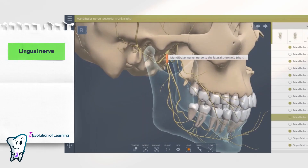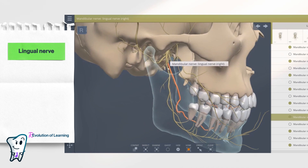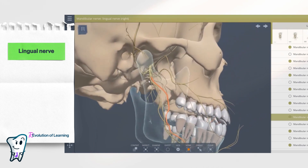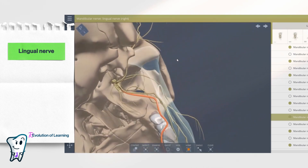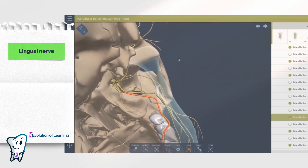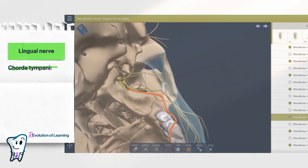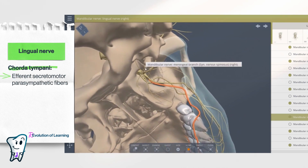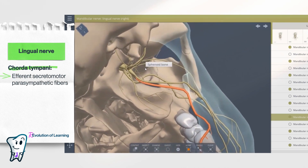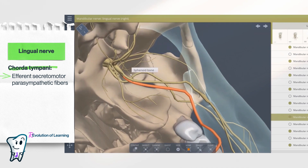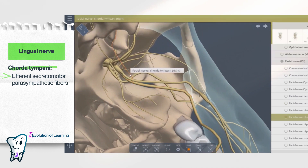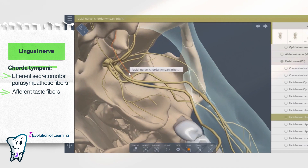The lingual nerve branches off from the posterior trunk. In the infratemporal fossa, the lingual nerve receives the chorda tympani. This is a branch of the facial nerve which carries efferent secretomotor parasympathetic fibers for the submandibular and sublingual glands, and afferent taste-specific fibers for the anterior two-thirds of the tongue.